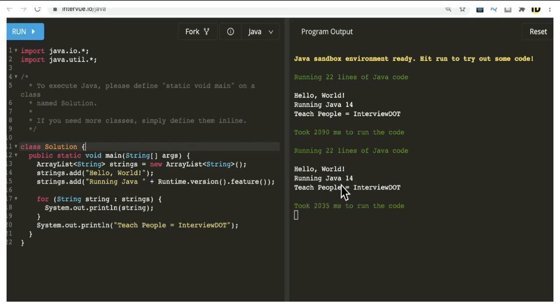You can see here it's executed. It's running on Java 14, though it's not the latest one - the latest one is 16 - but still it's okay and I'm able to execute some of the programming syntaxes.